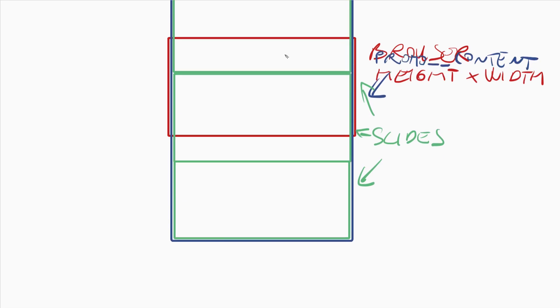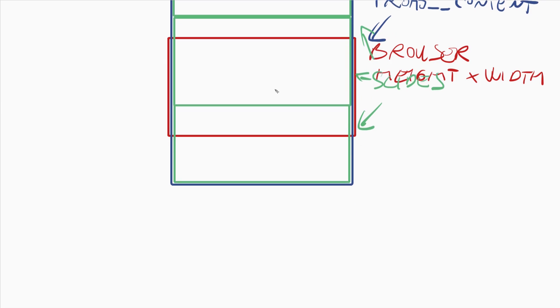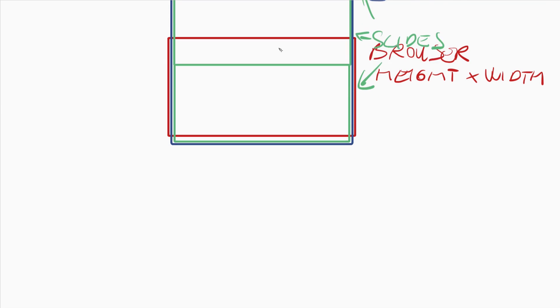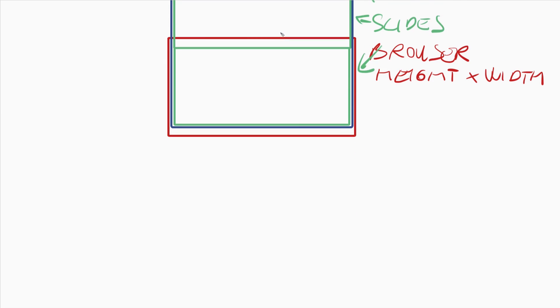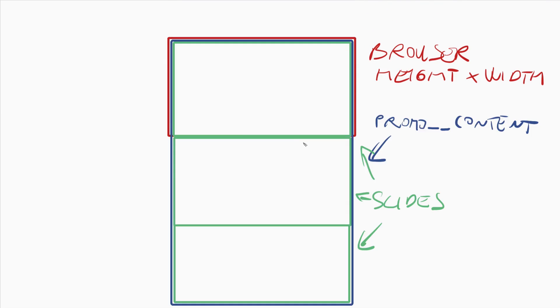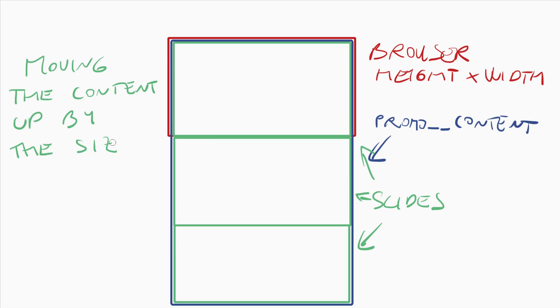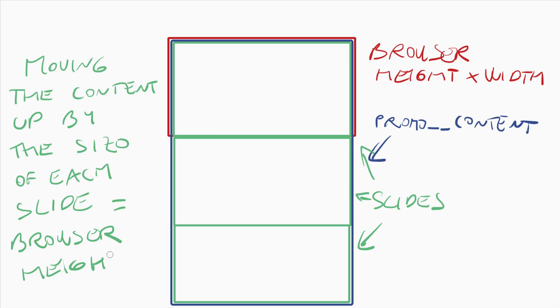And then the animation is quite simple. We are moving the content up by the size of each slide, which is the browser height.